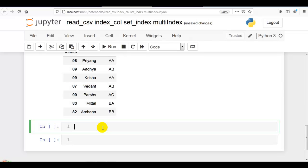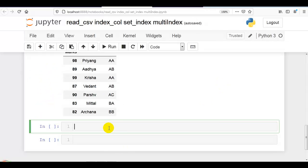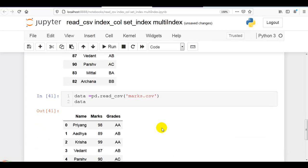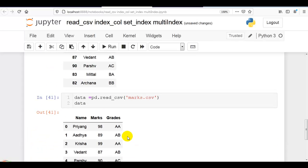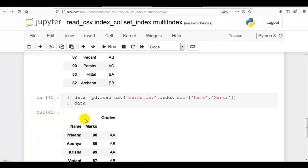We can also create a multi-index, also called a multilevel index or hierarchical index, which allows you to have multiple columns acting as a row identifier. To show this, let me copy the read_csv statement again. Now I am going to make both name and marks our index columns. For that, we write index_col=['name', 'marks'] inside a Python list. Now you can see name and marks both are working as our index column.